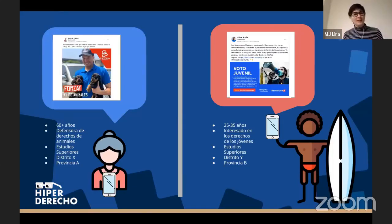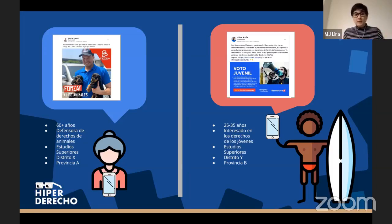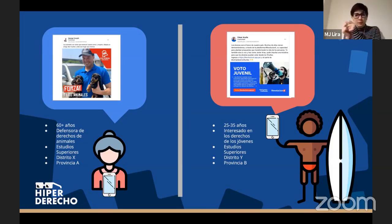Por ejemplo, imaginemos que una persona de 60 años, de tal distrito, que le gustan los animales y es defensora de los derechos animales, es más probable que le salga un tipo de publicidad donde el candidato hace referencia a sus valores — en este caso, los animales. Ya vemos que a esta persona se le está apelando a un aspecto muy específico de su personalidad, a sus valores. Incluso puede apelar a sus miedos: no quieres que tal ley pase, vota por este candidato.